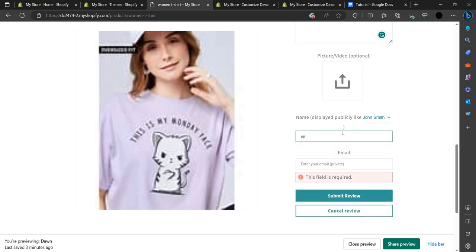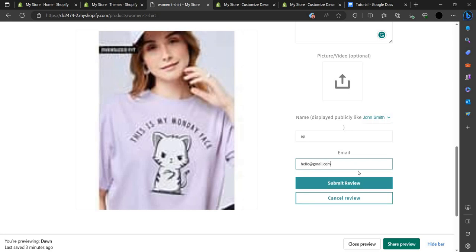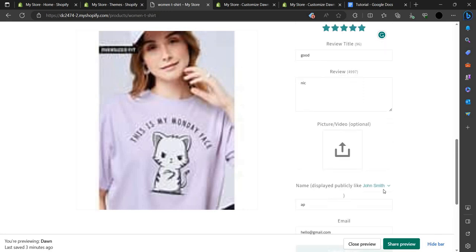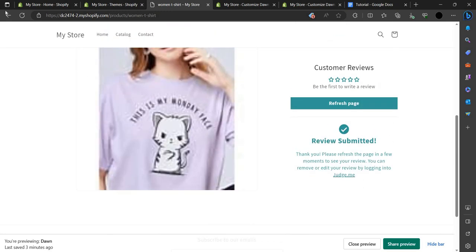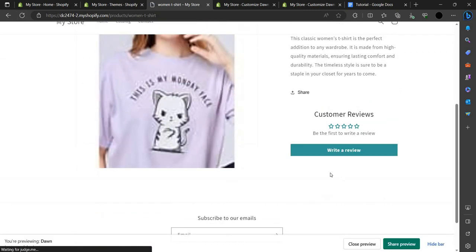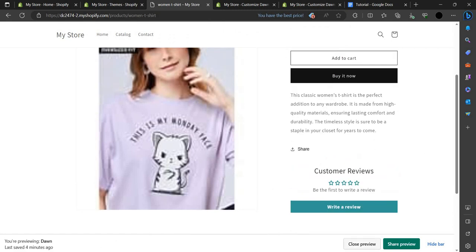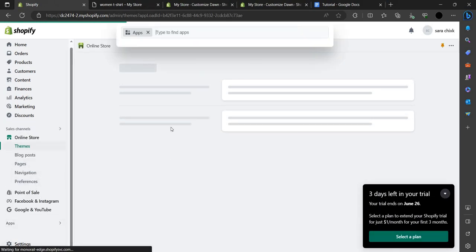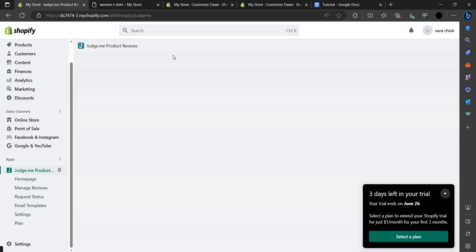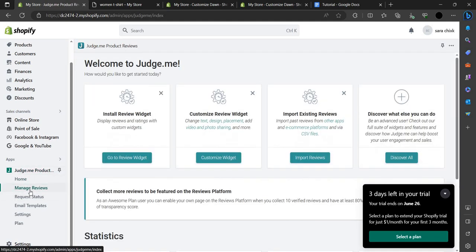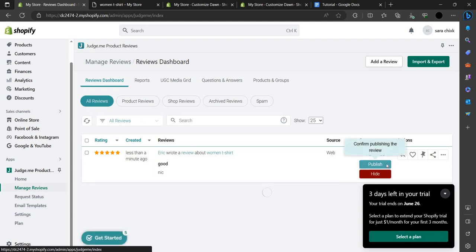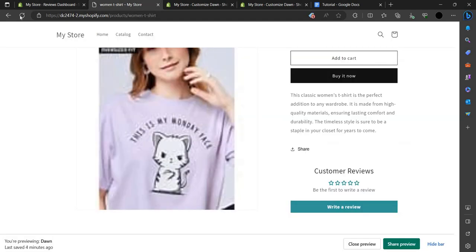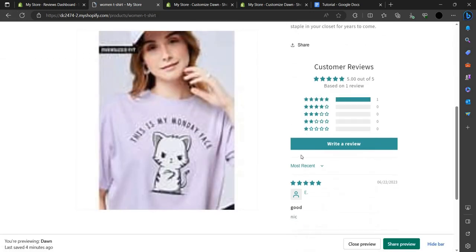We have to write our name and enter our Gmail, then click Submit Review. The review is submitted. Refresh the page — it may not appear immediately. Go back to the store and reload. In the apps, click on Judge.me and go to Manage Reviews. Find the review and click Publish. Once published, refresh the page and you can see the review is now live on the site.